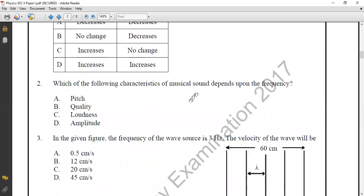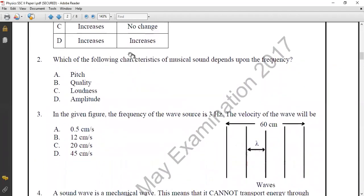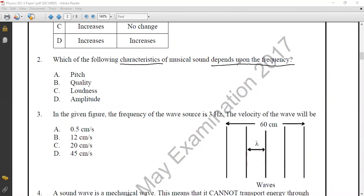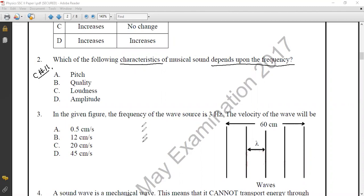Question number two: which of the following characteristics of sound depends upon frequency? As studied in Chapter 11, Sound, we have different characteristics of sound: loudness, pitch, and quality. Loudness depends on the amplitude of the wave, while the characteristic that depends on frequency is known as pitch.